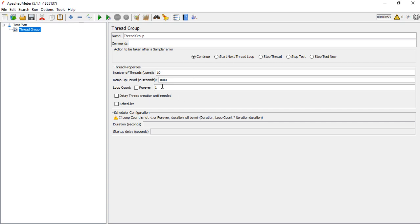The next option is loop count, which defines how many times the same thing needs to be executed. Right now it is kept as 1, so we'll keep it as 1. There is also the option 'Delay thread creation until needed', which delays thread creation so that if a thread is not needed, it won't be created.